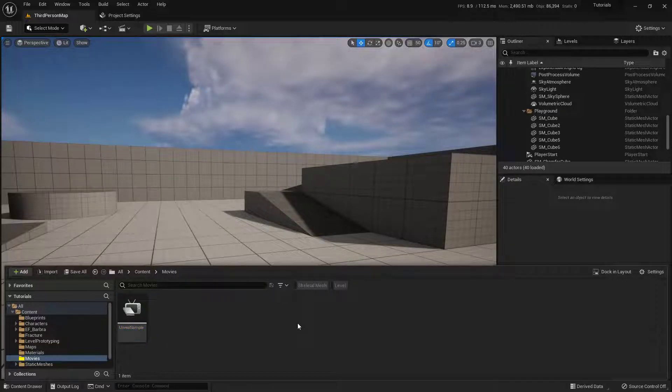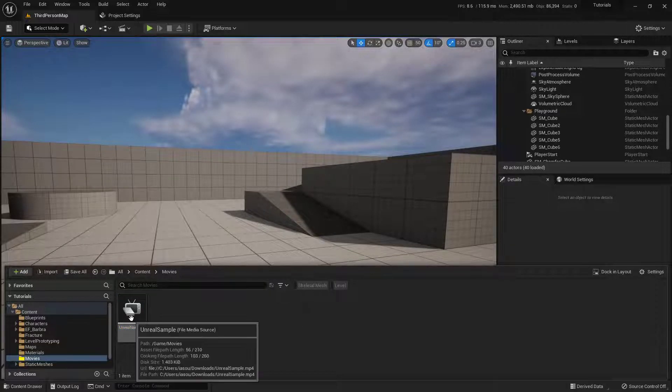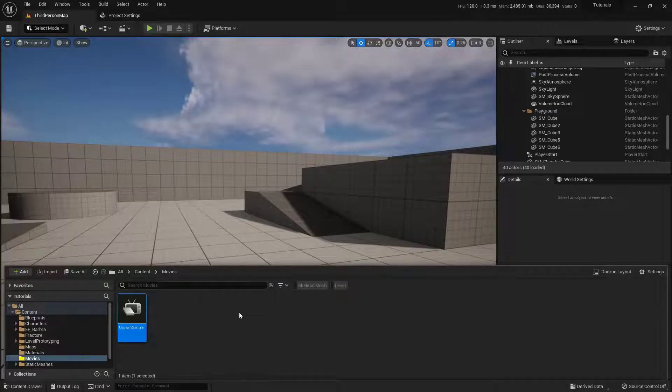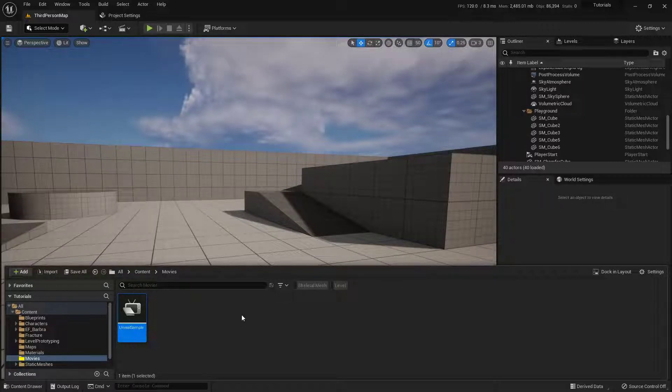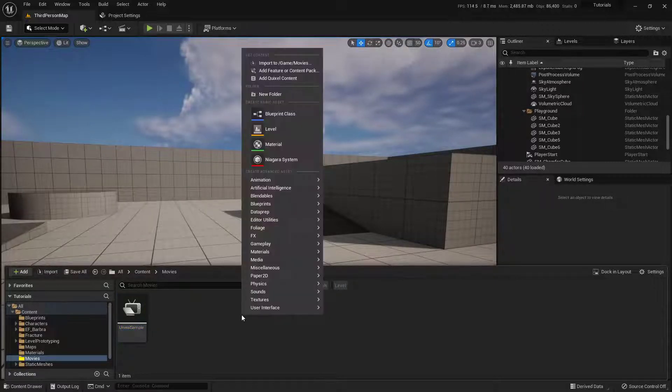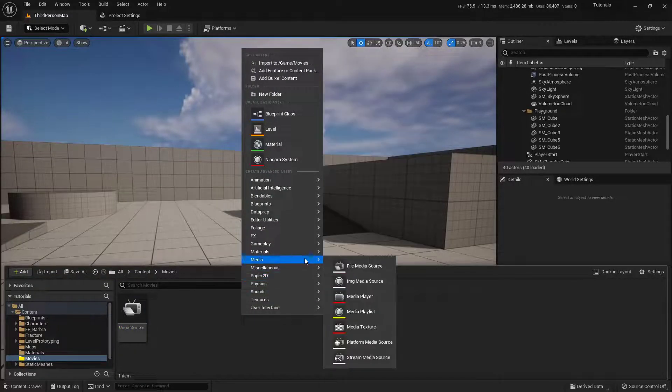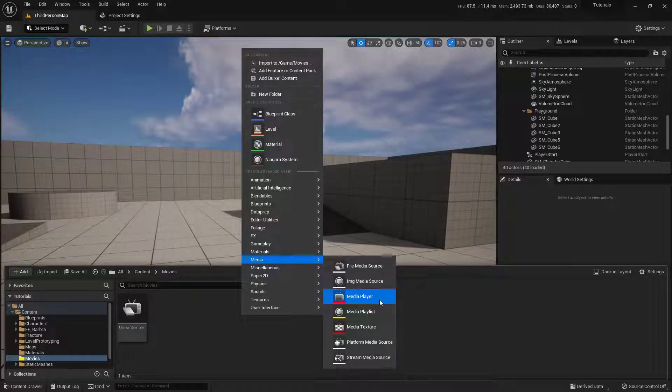Next, we need some way of actually playing this video. To make that happen, we just need a Media Player. You can think of this Media Player like QuickTime or something like your Windows Media Player. So I'm just going to right-click inside here, and we're going to come over here to Media, and choose Media Player.